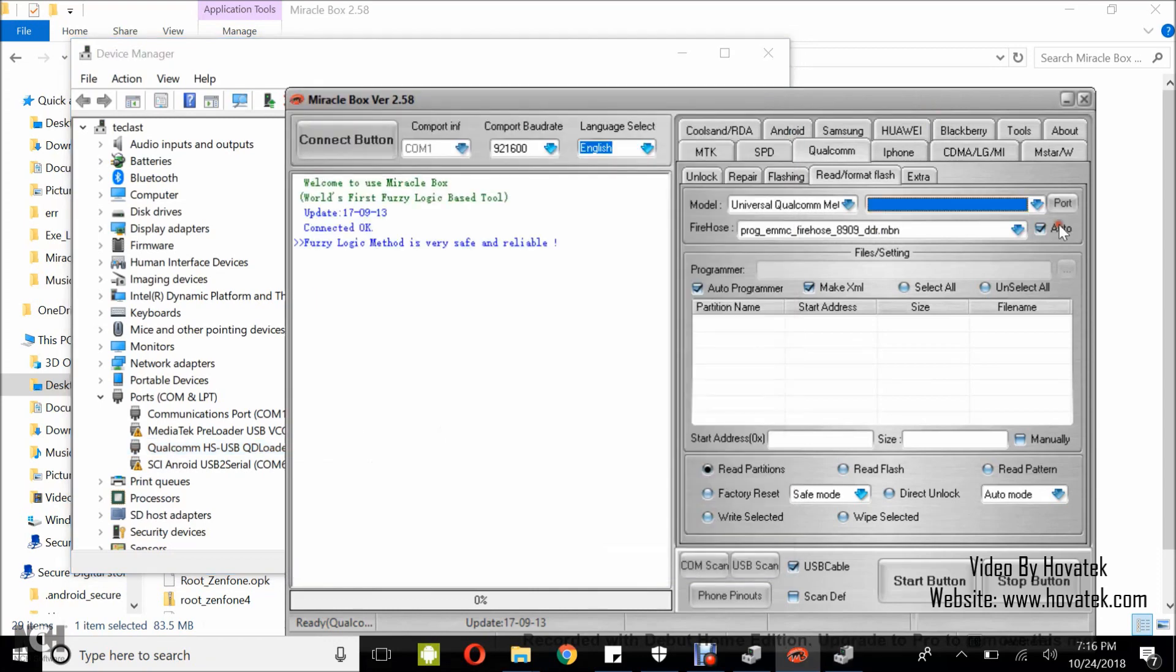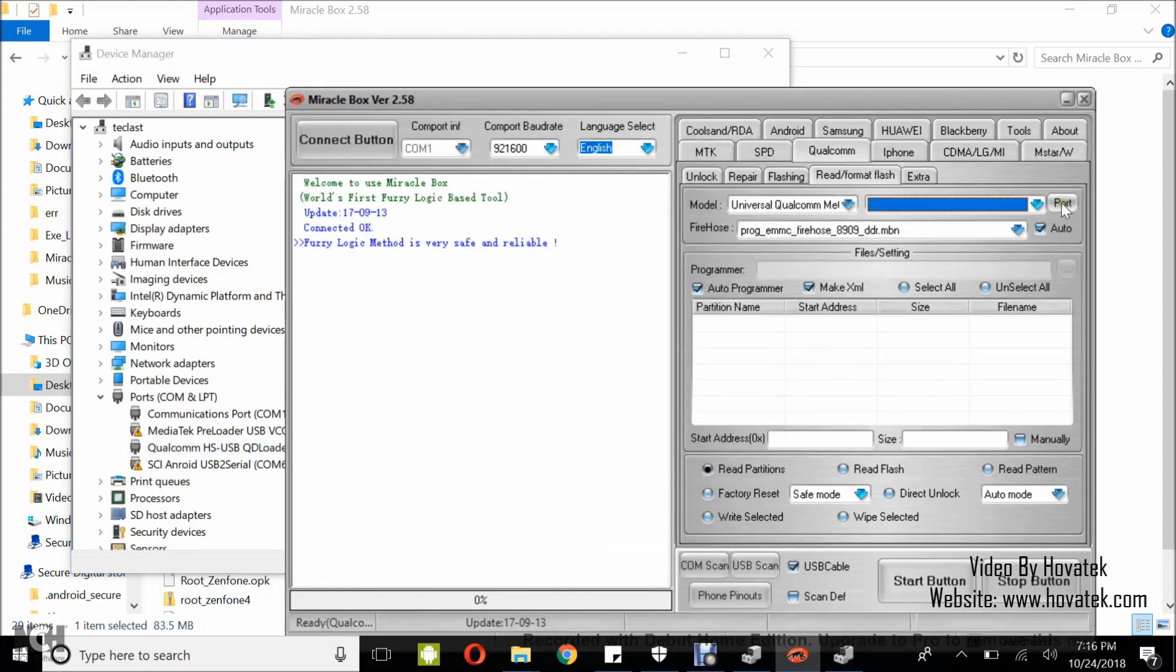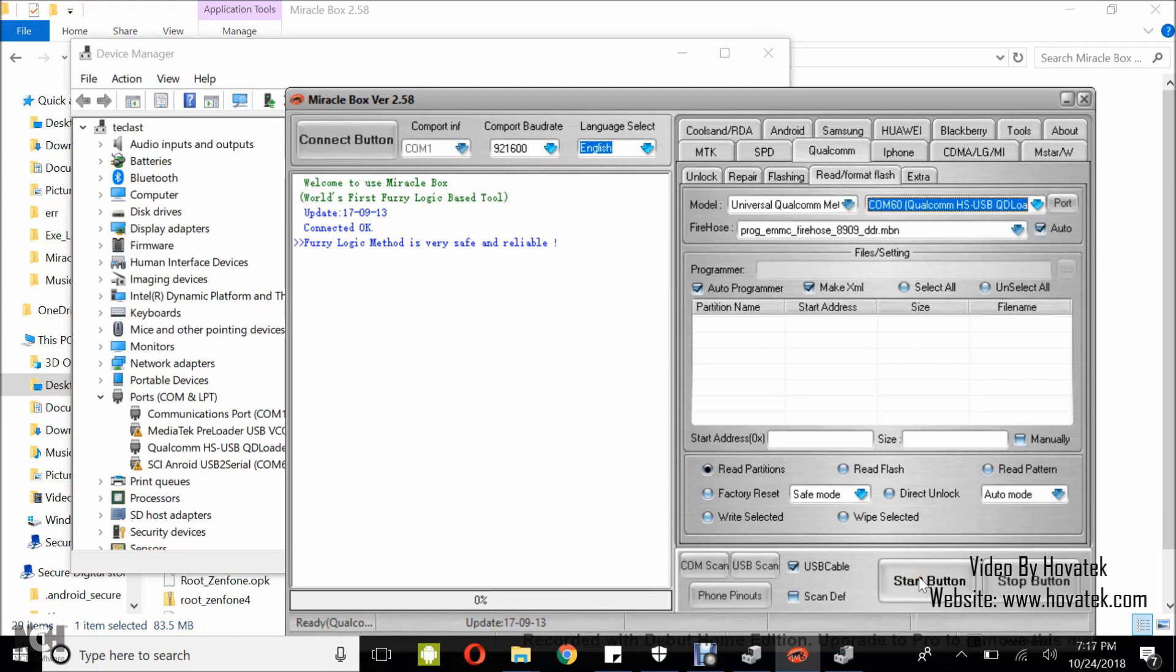Back to Miraclebox, you click on port and that will detect your Qualcomm HSUSB. So I have my port sorted out. Now you go to the read partitions, you tick that and you click on the start button.